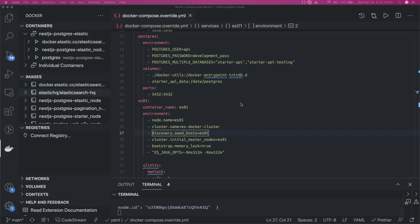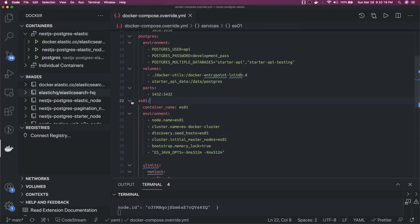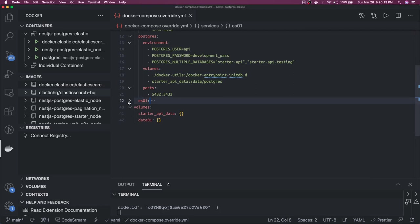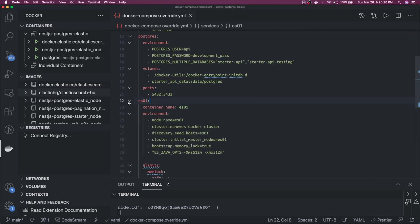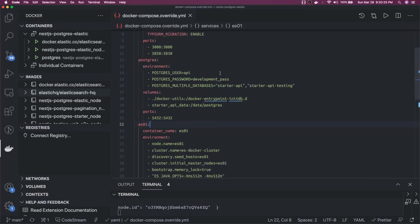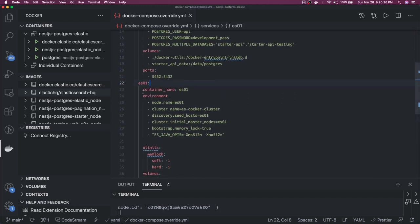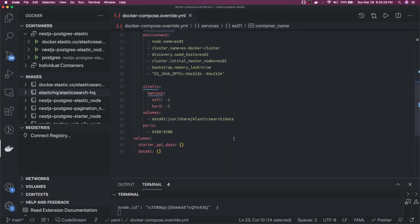So what we have done here is we have added Elasticsearch as a service like same as Postgres, Redis, RabbitMQ. You can add Elasticsearch as a service, container name and environment variables.